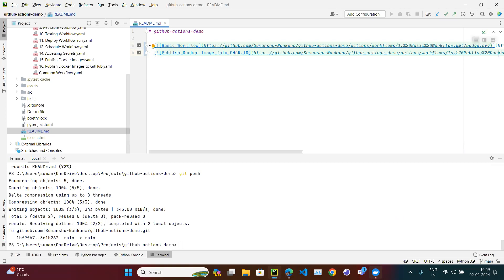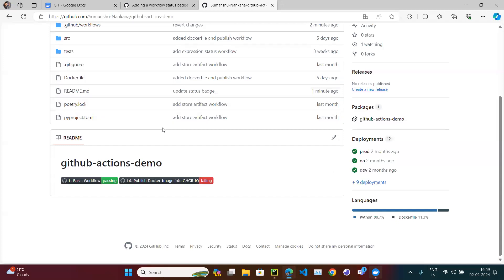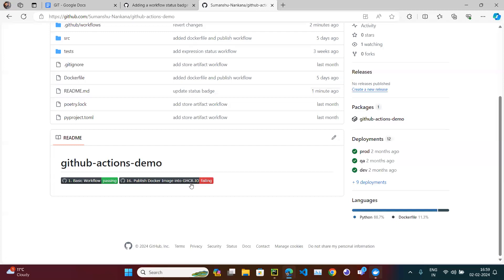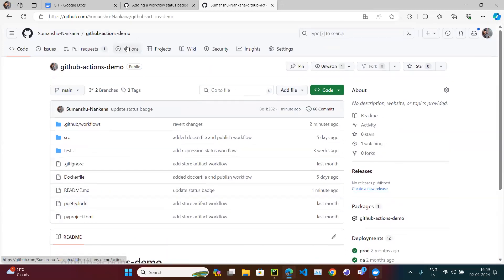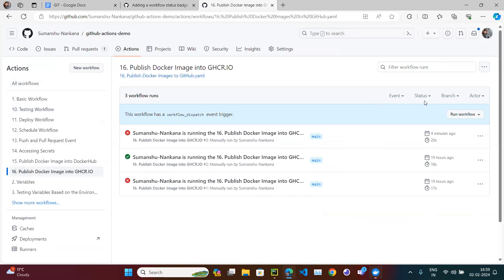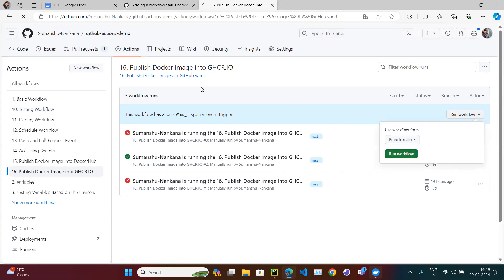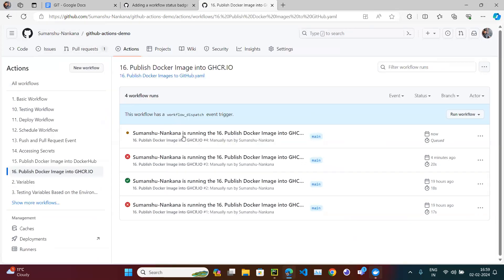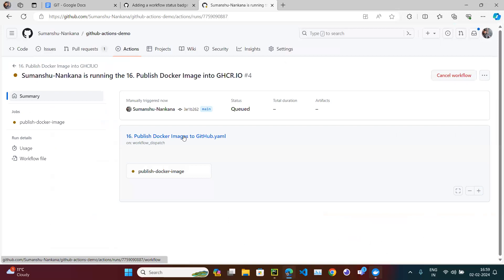You can display the badges line by line using markdown, or arrange them in a table format. Currently the GitHub Container Registry badge is showing as failing, but once I rerun the 16th workflow — which I've now fixed — it should change back to passing.